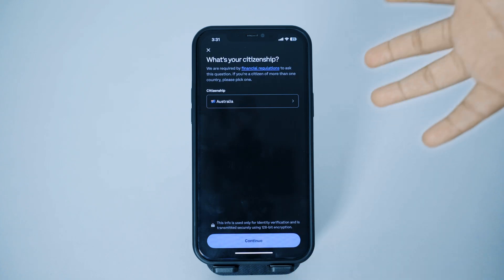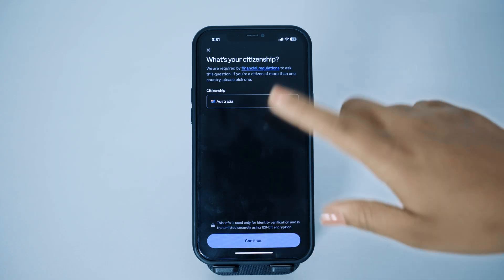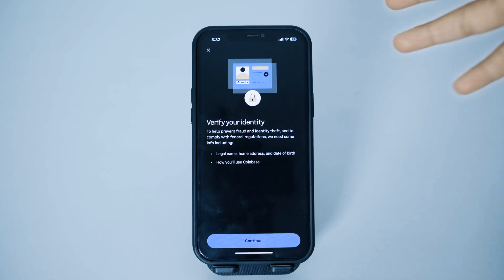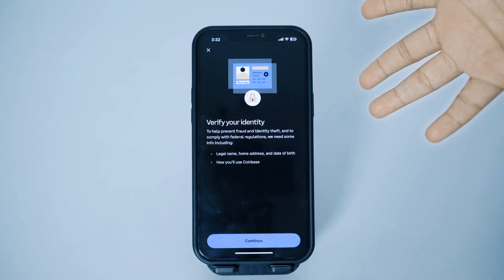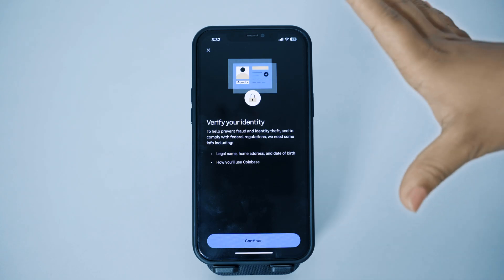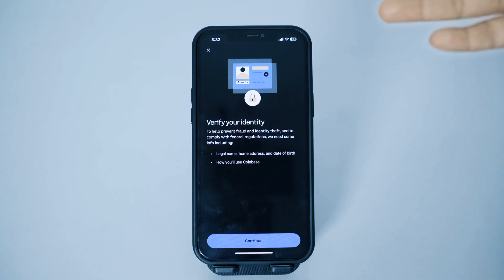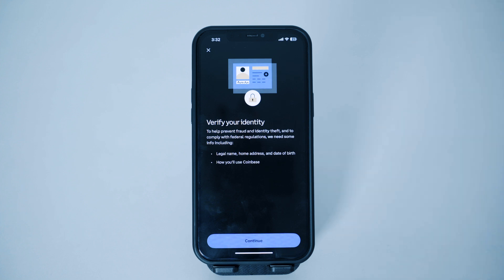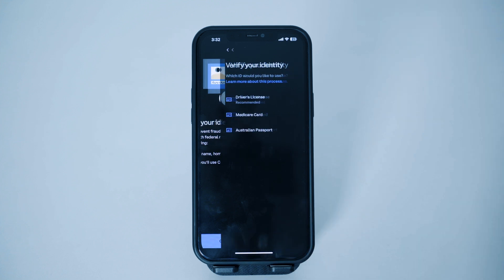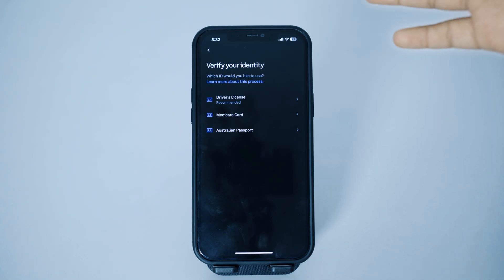After selecting your country, tap on continue. Next, you'll need to verify your identity, so make sure you have your legal name and legal number ready. To verify, you'll need to provide your driver's license or citizenship ID. Tap on continue to proceed.